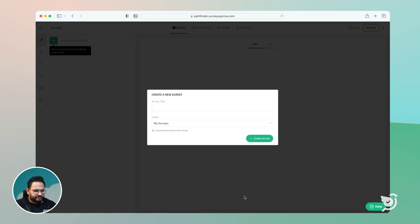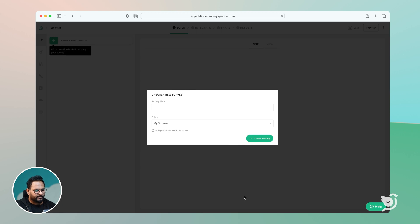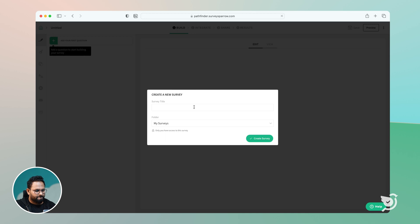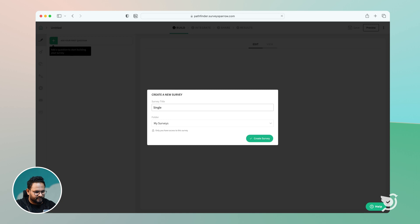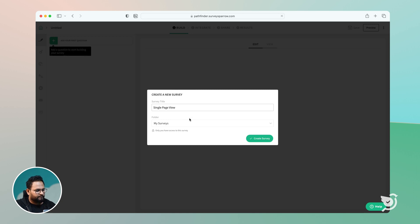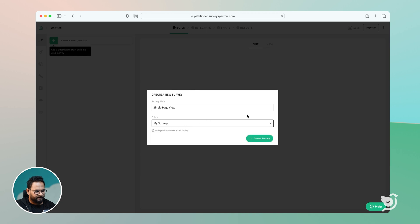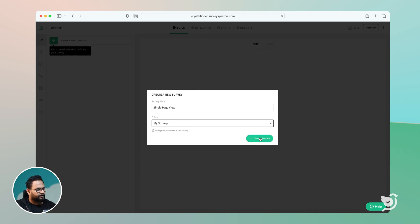When I'm starting blank, it opens up a builder where I have to set the title for the survey. In this case, let's name it single page view itself. And I'm going to be putting it up in my surveys as a folder. There are different folders here as well. And then I go ahead and click on create the survey.